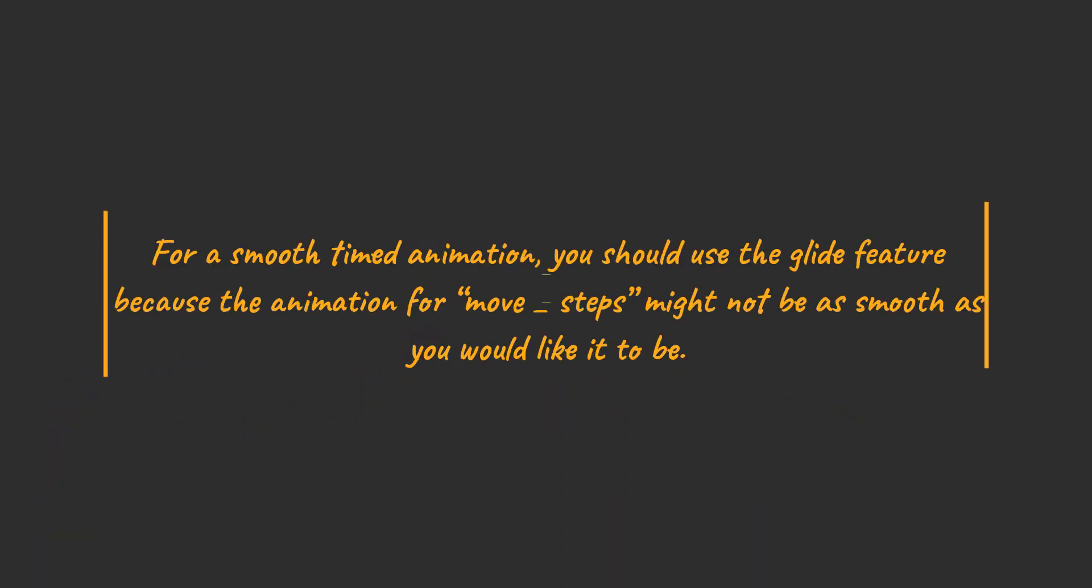For a smooth timed animation, you should use a glide feature, because the animation for move underscore steps might not be as smooth as you would like it to be.